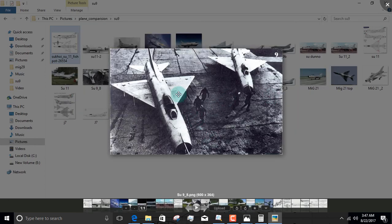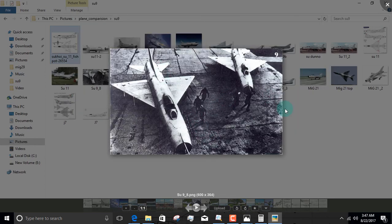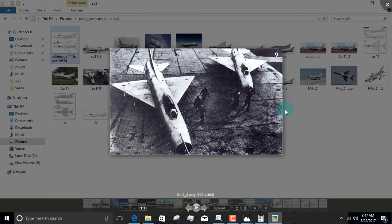So guys, that concludes today's episode on the Fishpot aircraft from Sukhoi Design Bureau, which I decided to call Sheep in Wolves Clothing. It's Broman signing out.